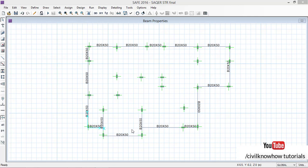After assigning the beams, we move on to importing the slab. One important tip: the slab must be the last element you import. If you import the slab first, it will be difficult to assign properties for columns and beams because clicking will select the slab instead, making it more complicated. So the correct order is: first import the columns, then the beams, and finally the slab.